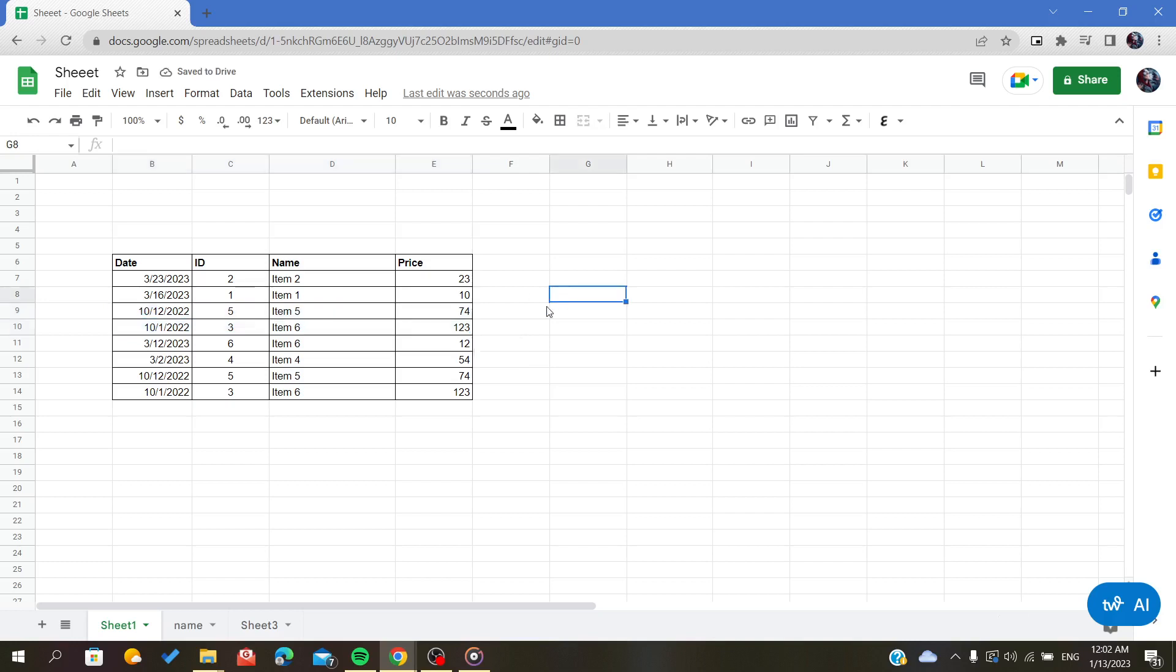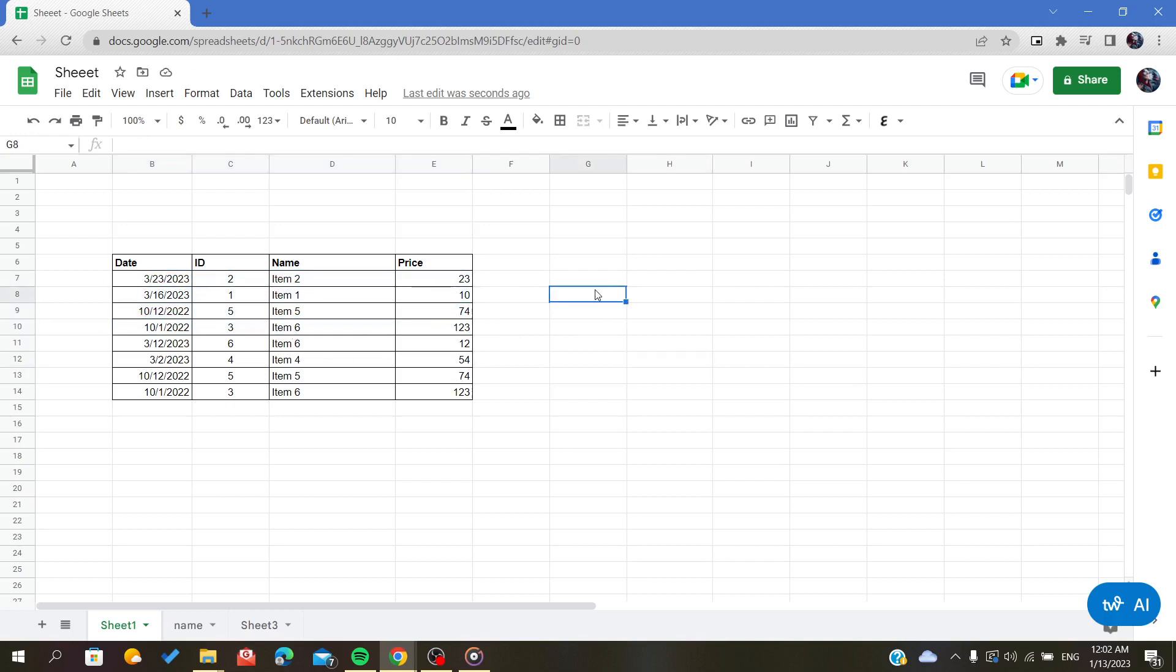So this is the way or the method to insert your copied rows on your tables or on your spreadsheets in general. Thank you for watching and goodbye.